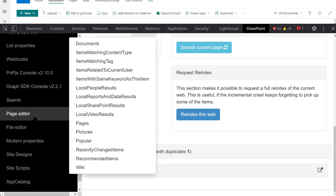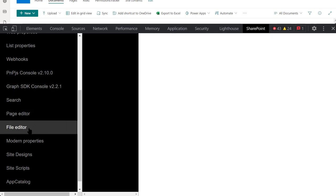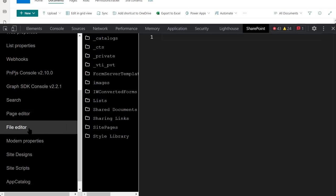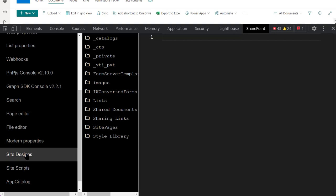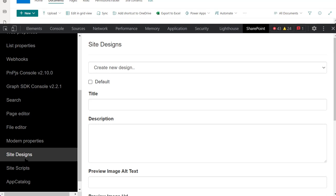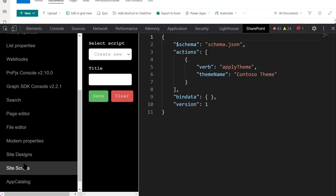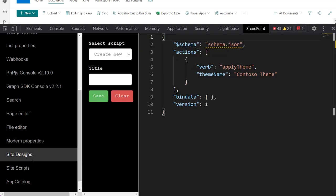Apart from what you saw, SP Editor also has many other sections, such as File Editor, Site Scripts, Site Designs, Web Hooks, Web Properties, and more.